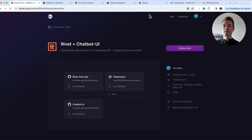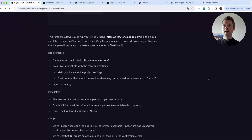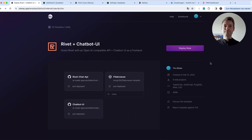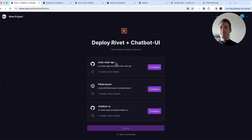This link is in the description below, and there are also some installation instructions there. Basically we will cover everything now. When you press the big 'Deploy Now' button, you can see that we need to make some settings first. The first is Rivet Chat API — that is my small application that will run your Rivet projects and make an API available so that Chatbot UI can talk with the graphs.